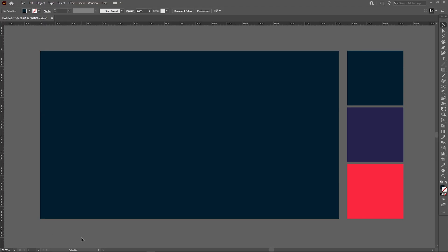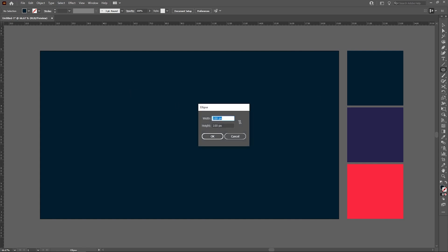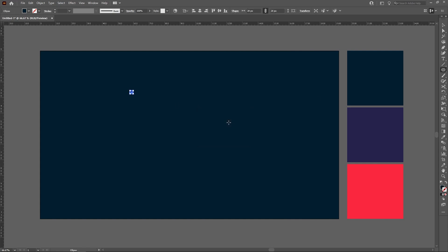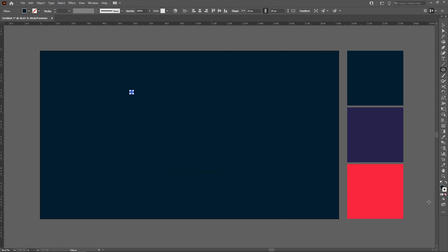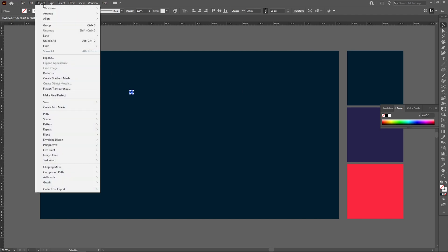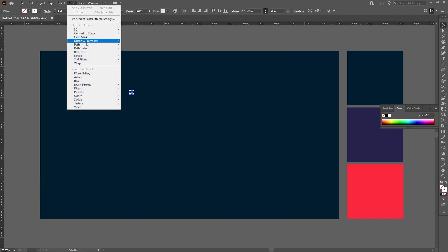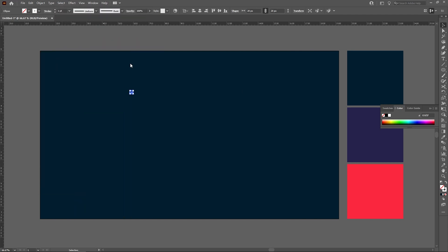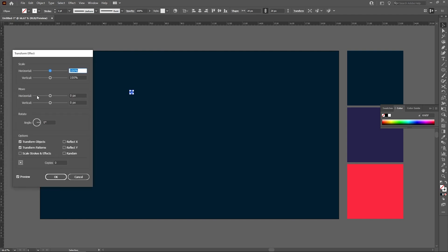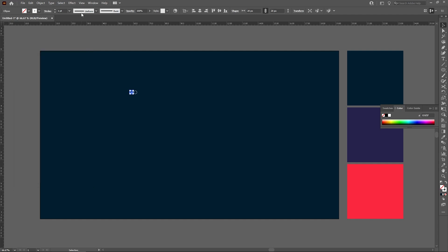To begin with, let's take a circle. I'll take it 20 by 20 pixels. Choose its outline to be white, eliminate its inner color, and go to effect, transform.